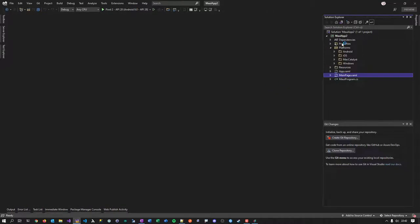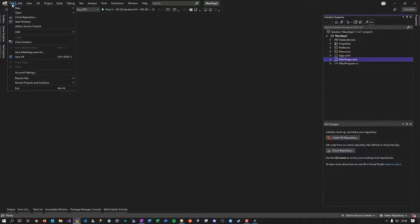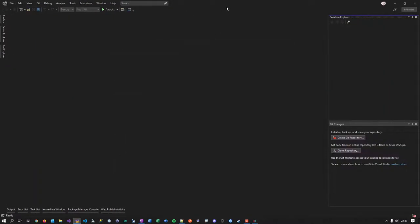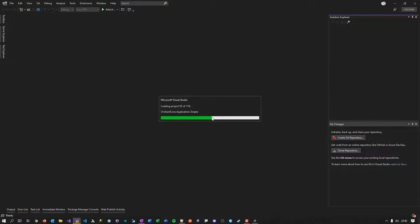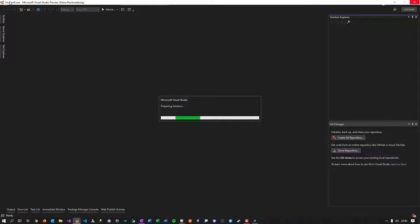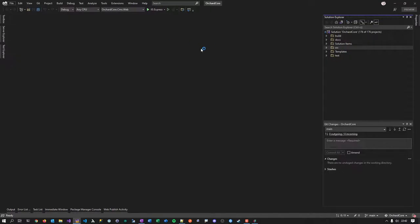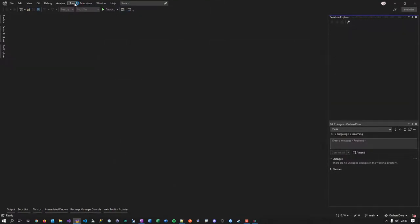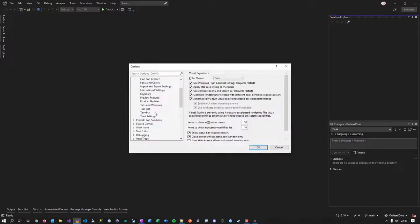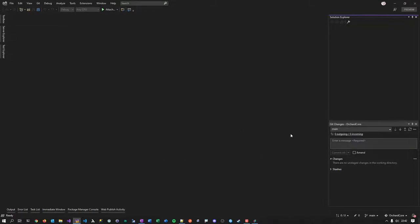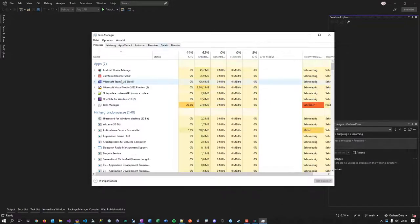Now my last part, which I'm very interested in: let me close the solution and reopen Orchard Core in VS 2022 only. This time I'll turn on ReSharper and see what happens in terms of performance. Closing VS 2022 and reopening it fresh — continue without code — let's see what ReSharper does to memory consumption. With ReSharper loading: 700 MB without any project. Now let me open the big Orchard Core solution. In VS 2019, this used to take forever. Let's see how it performs now.